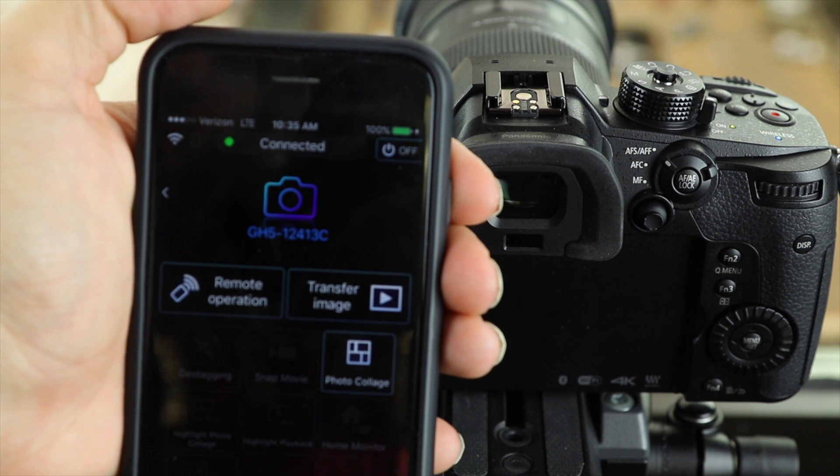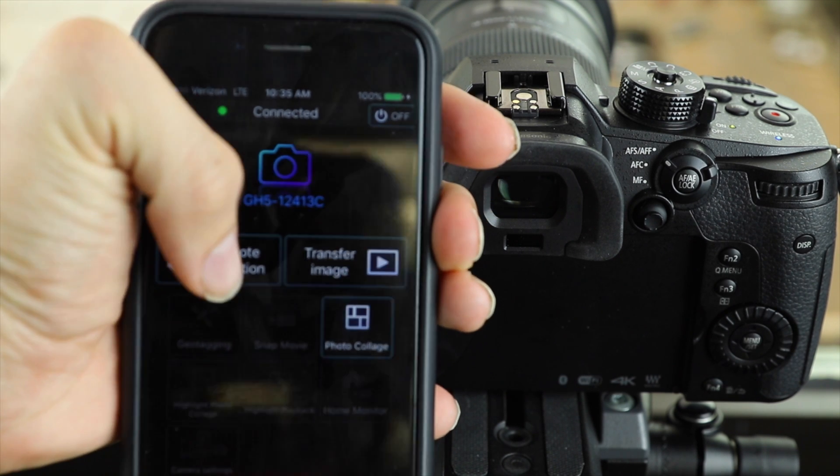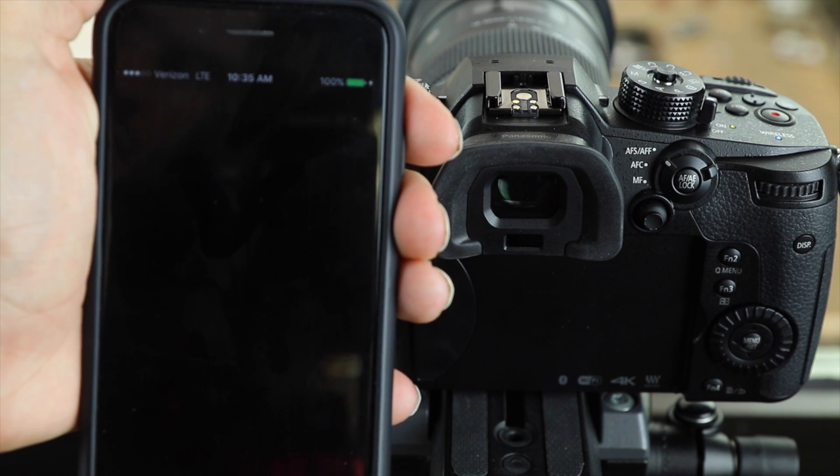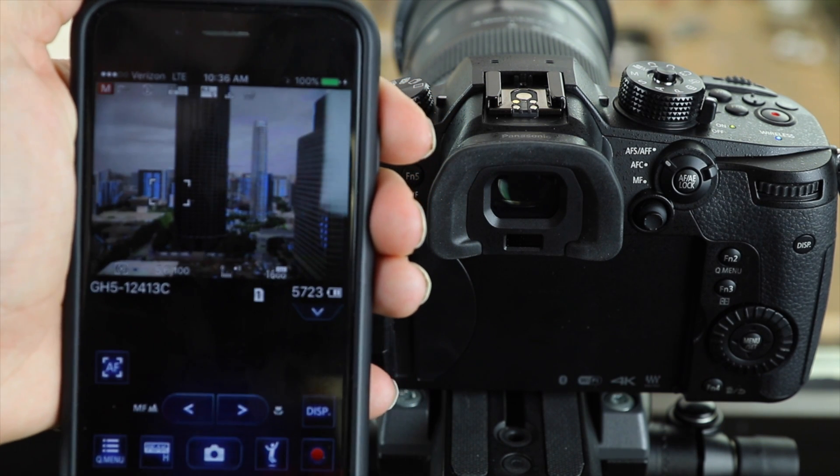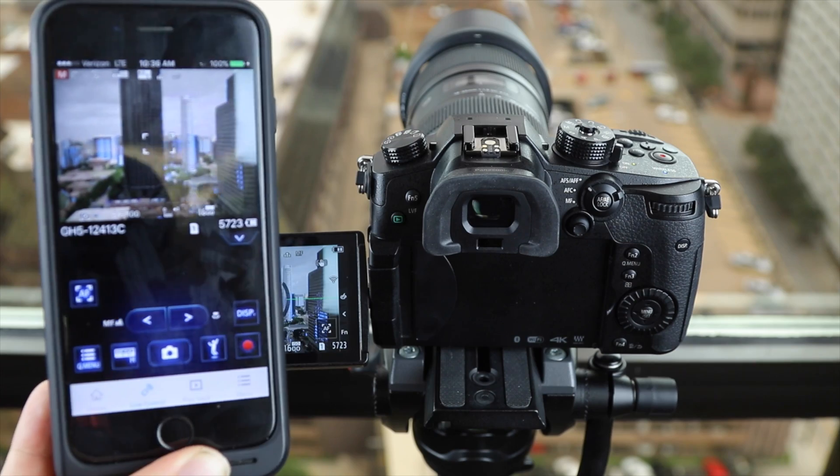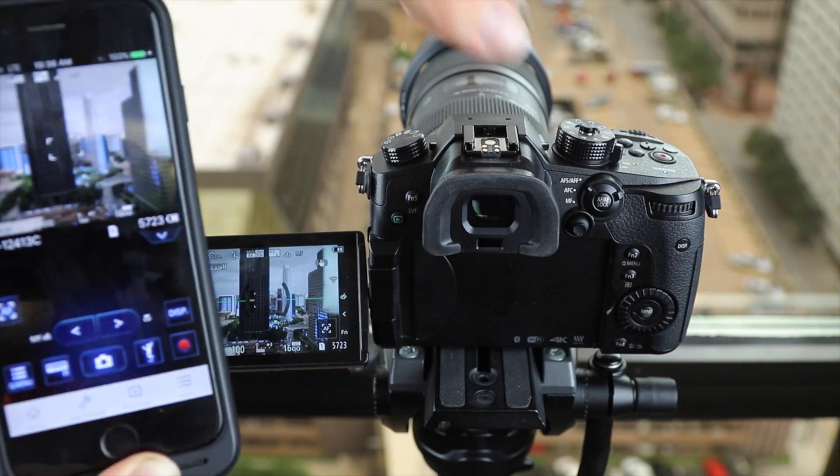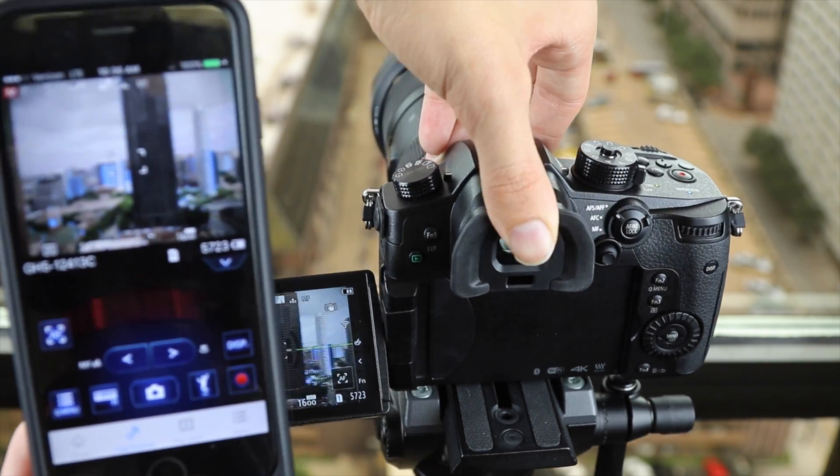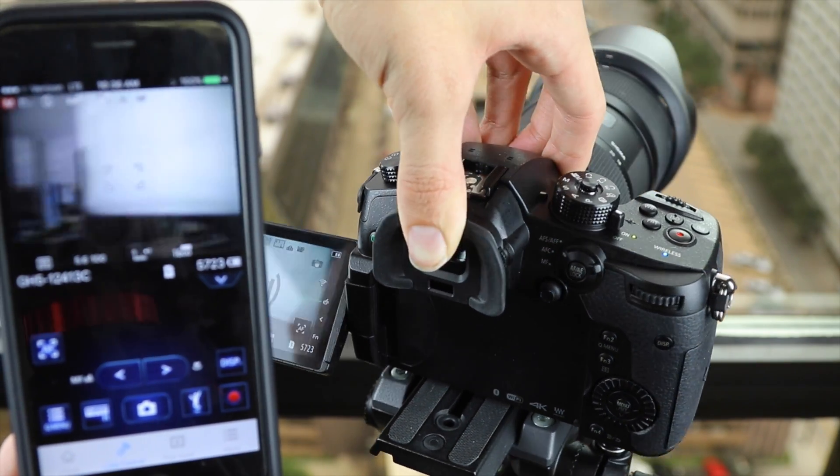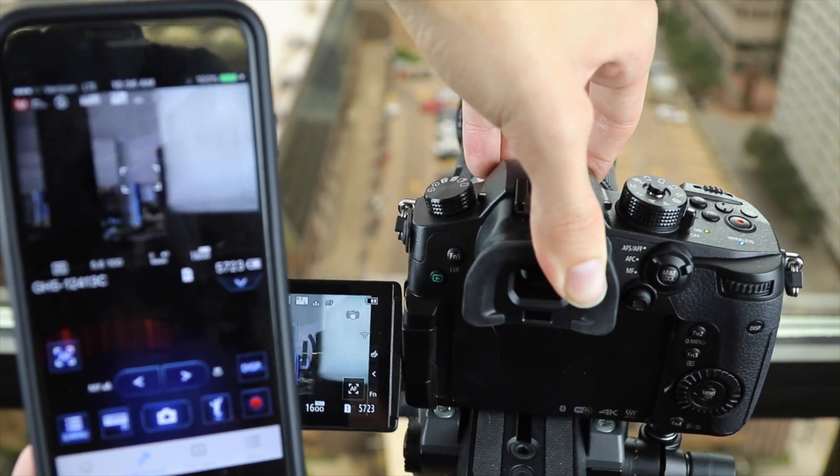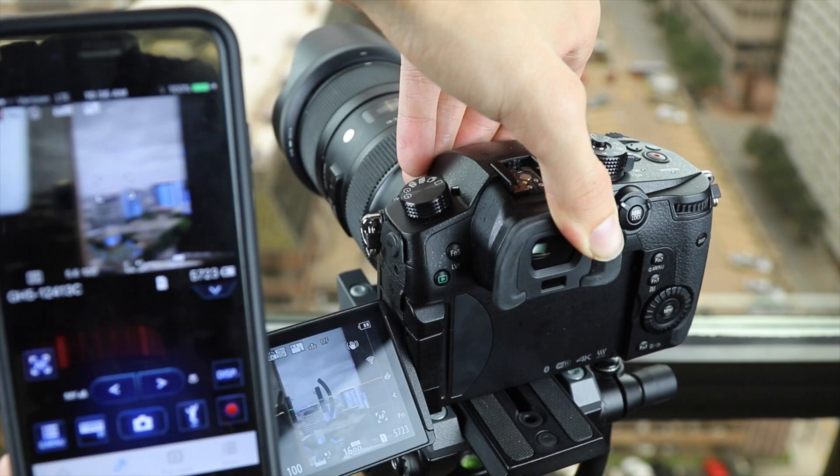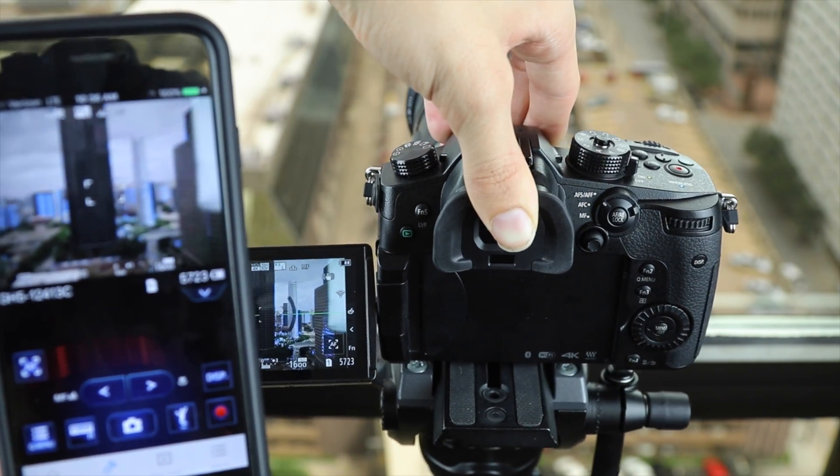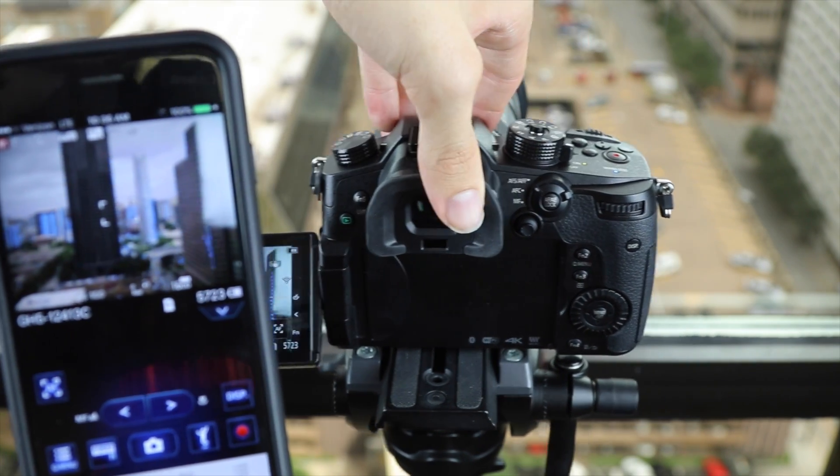From here we can transfer files. Right now we're going to do a remote operation and with remote operation we can completely control the GH5 straight from our smartphone. We can change our ISO, our shutter speed, start and stop recording, and of course we can also take pictures.